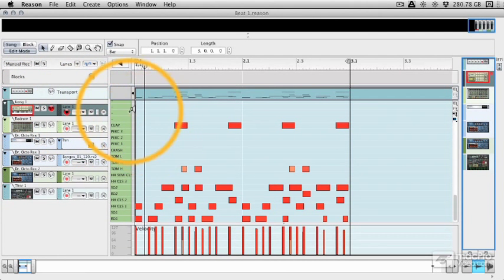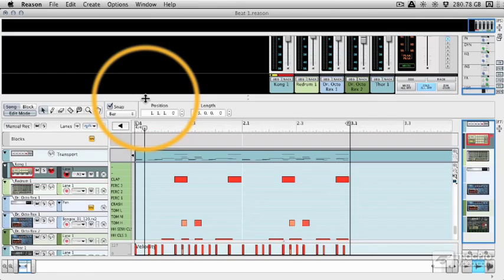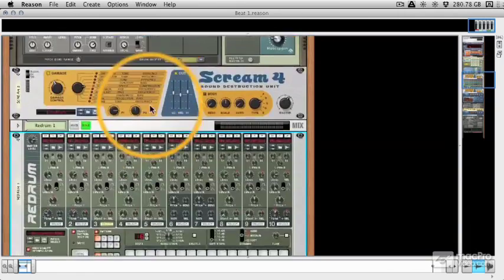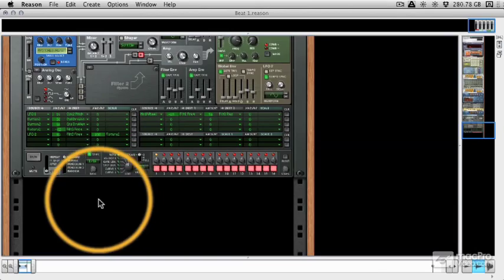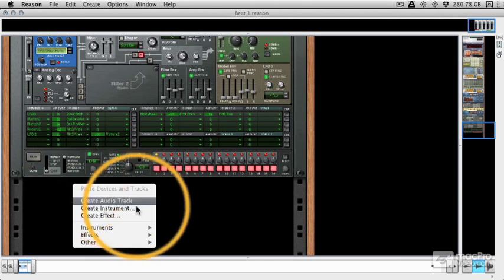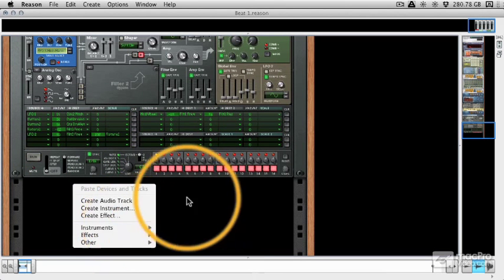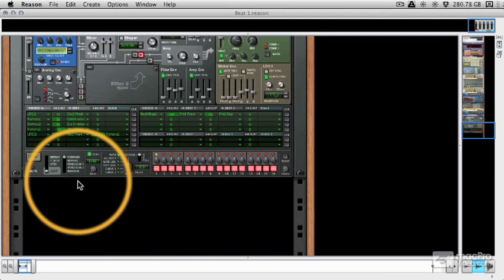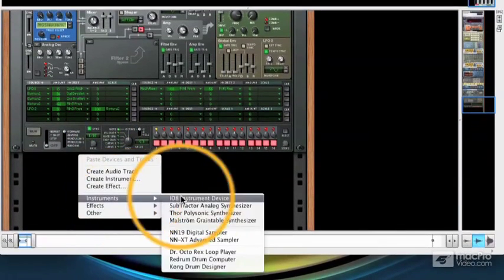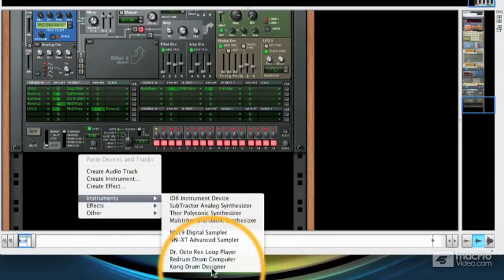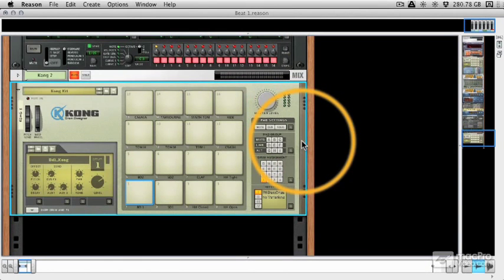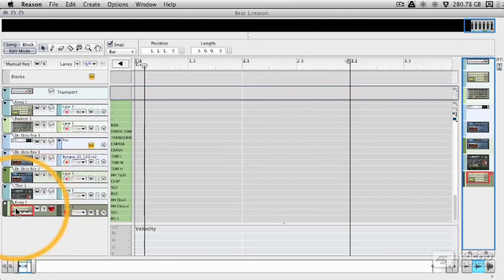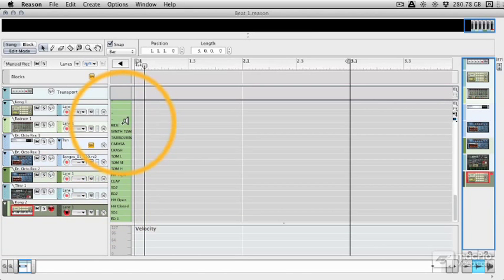So let's make a new Kong and I'm going to shut the sequencer down a second and go back to the rack and we'll go right down to the bottom of the rack and we'll create a Kong. Let's just go to Instruments and we'll go to Kong Drum Designer and as soon as we do this you can see it flash we can go to the sequencer and there's our new Kong track and you can see that every drum sound within the kit is named.